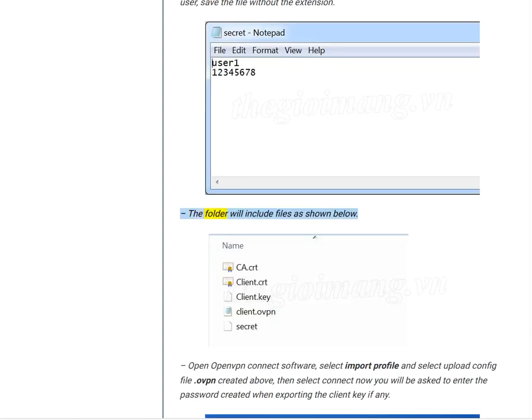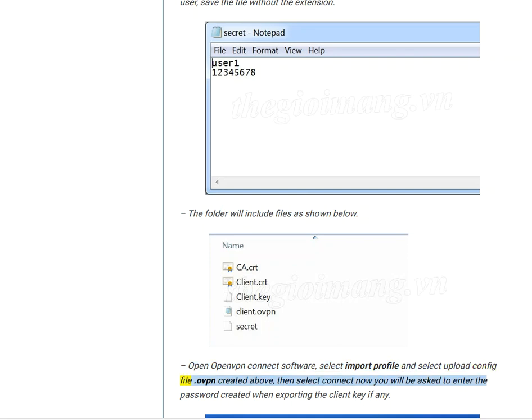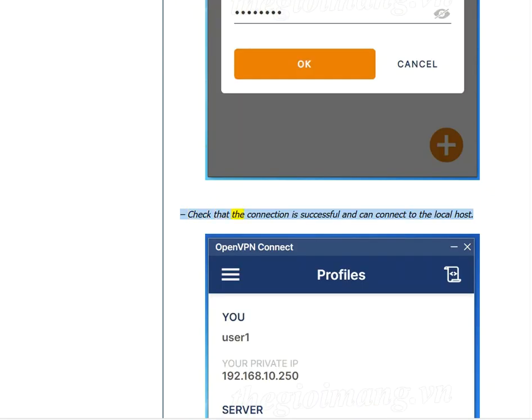The folder will include files as shown below. Open OpenVPN Connect software, select Import Profile and select upload config file .ovpn created above. Then select Connect. Now you will be asked to enter the password created when exporting the client key if any. Check that the connection is successful and can connect to the local host.